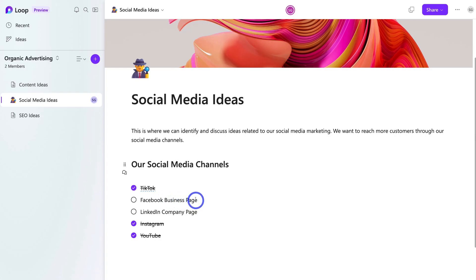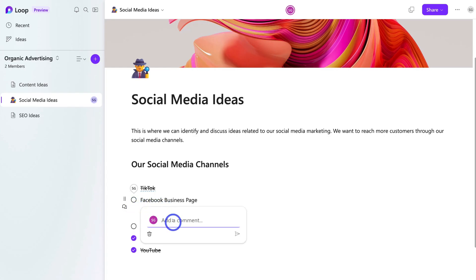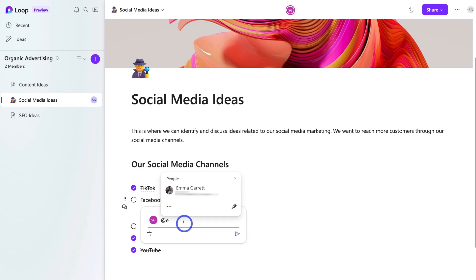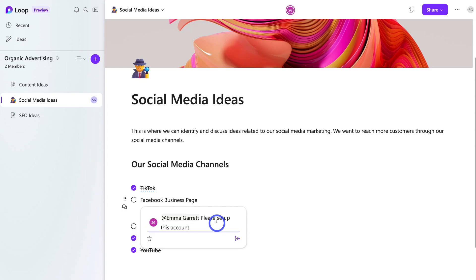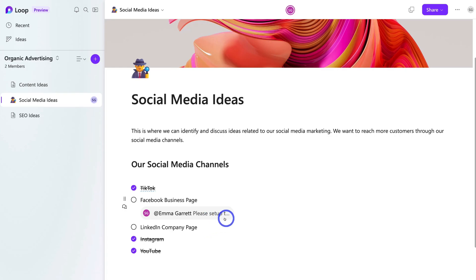I can click on this option and navigate to the chat icon to leave an emoji, or I can click on the chat and tag an individual. I'm going to tag someone responsible for setting up our Facebook business page — I'll type '@' and their name. I've added a comment: 'Please set up this account', then click 'Send'. This individual will be notified inside their account under notifications.